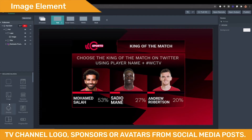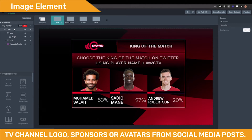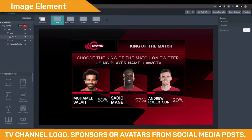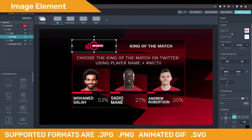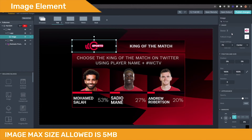The image element is under the building blocks, and after you have added this element to the tree, you can upload an image from the inspector next to the source. The supported formats are JPG, PNG, animated GIF, and SVG, and the maximum supported size is 5 MB.